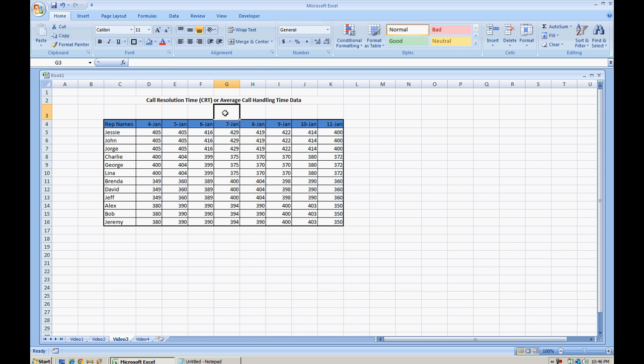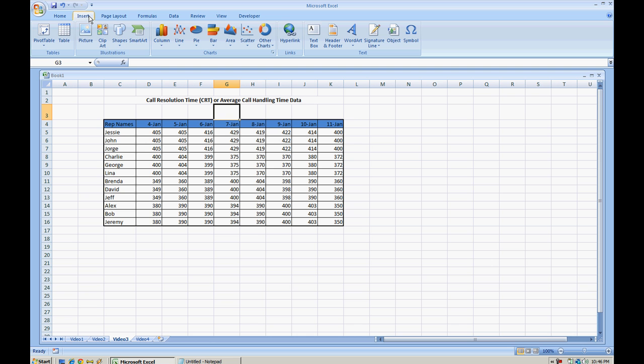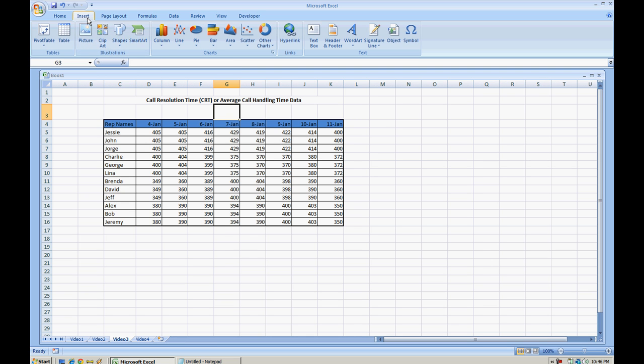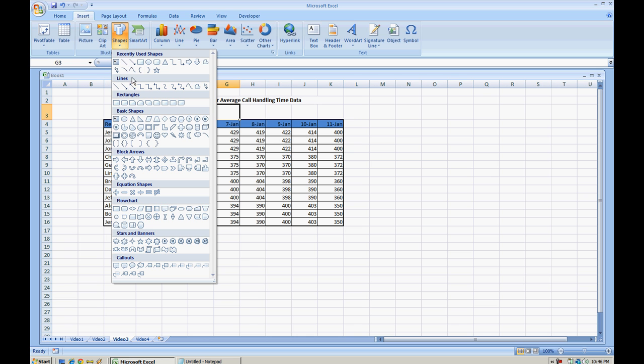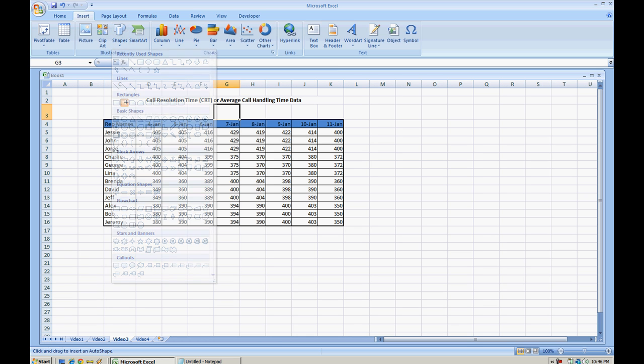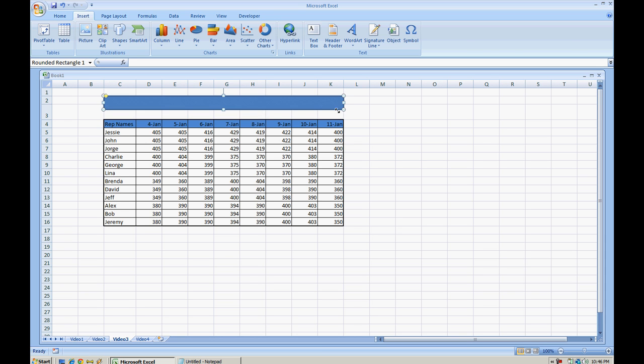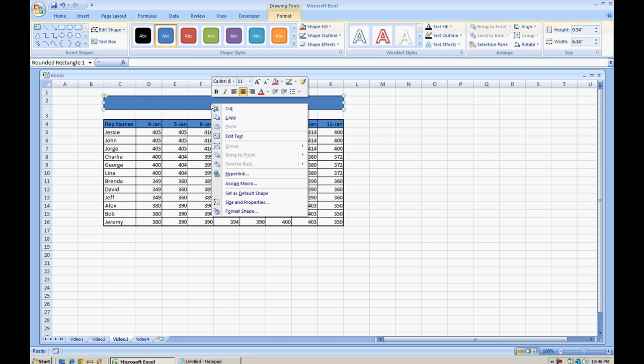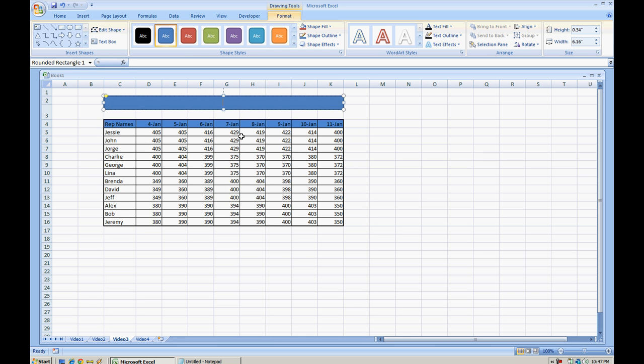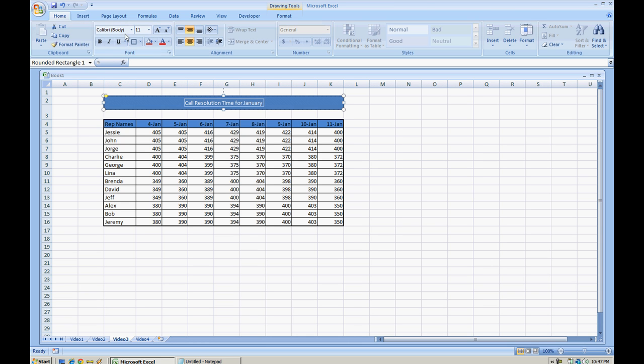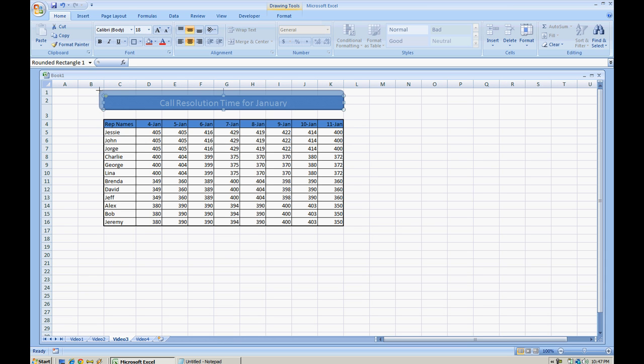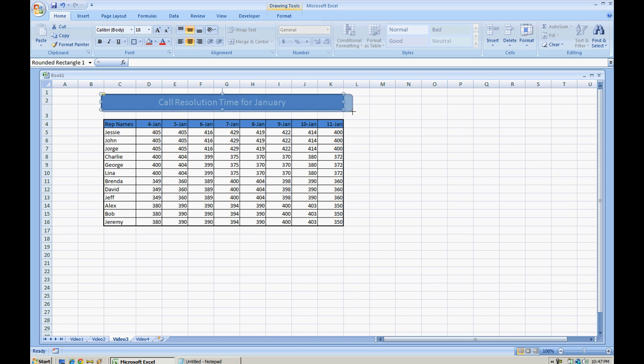That's one way to do it, or if you want to get a little bit fancier and make it a little bit prettier, you can go to Insert, Shapes, and let's select a rectangular shape. Go ahead and just put that over, and here you can right click it, hit edit text, and here we can just type in 'call resolution time for January'. Of course you can make the font bigger and make the box size of your preference.